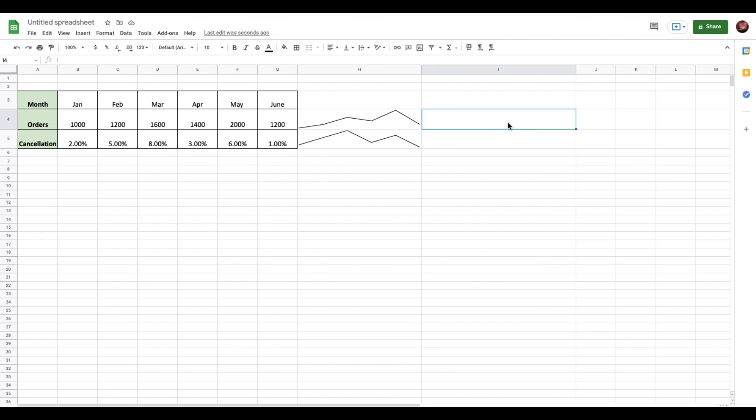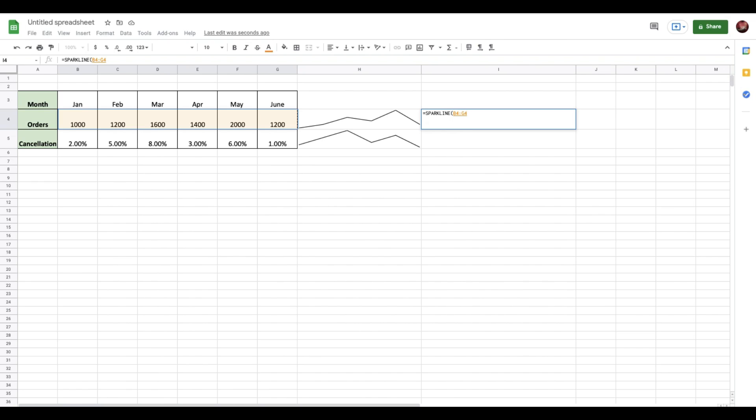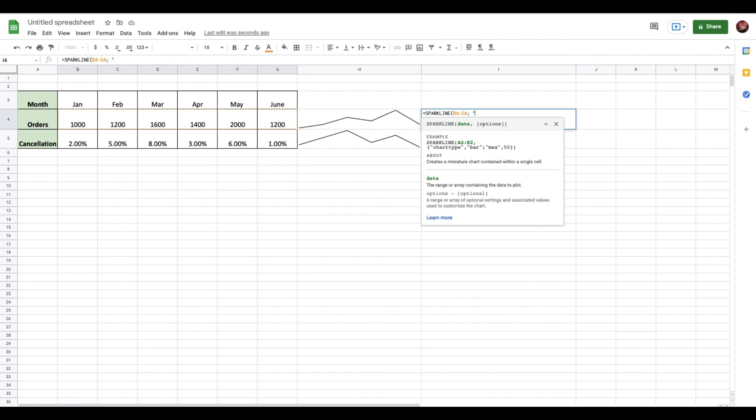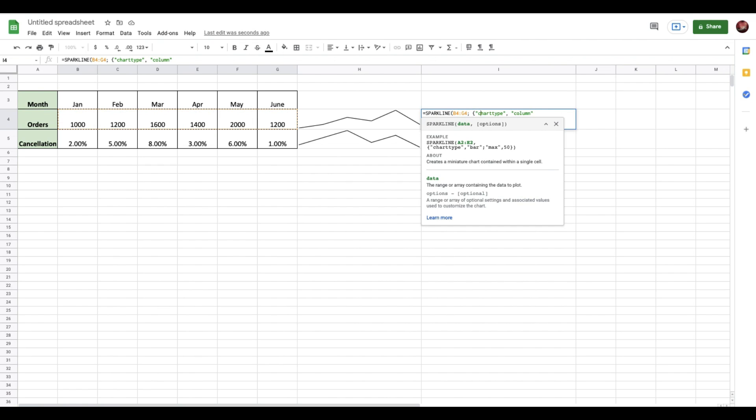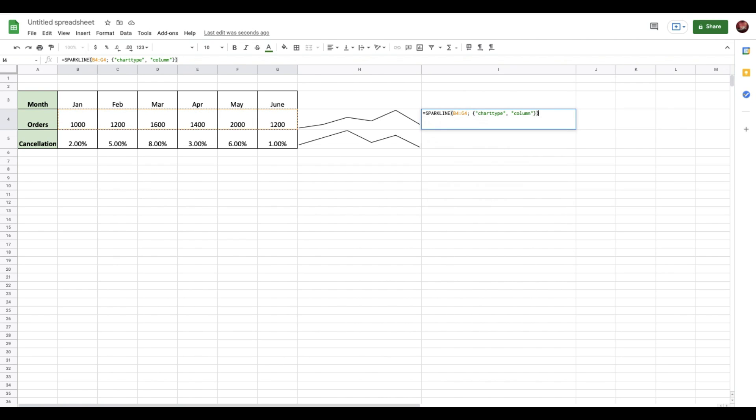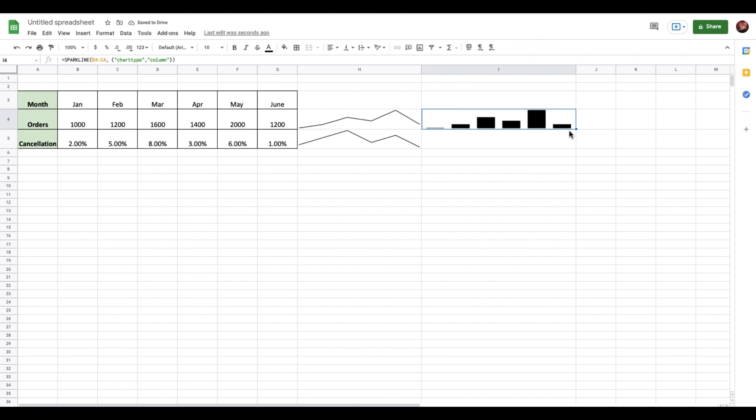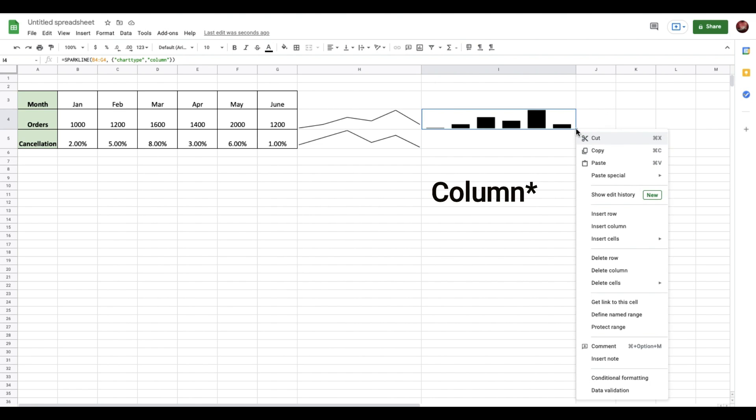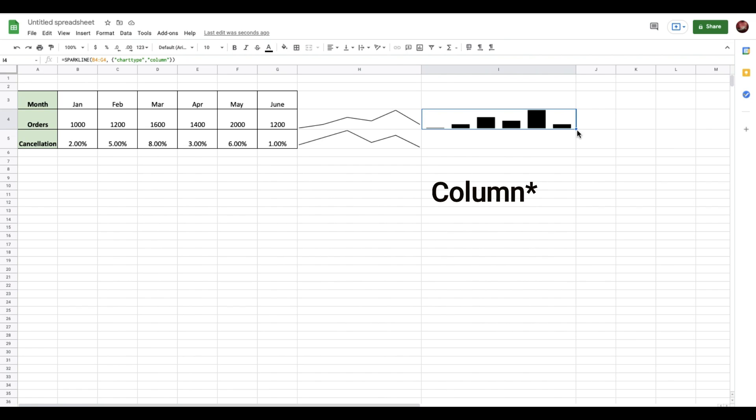All I need to do is drag this down and show the same for the cancellation percentage. In case you want to show this in a column view, all you need to do is use the same formula, sparkline, then select the data units, add a semicolon, and between these double quotes add chart type. The formula is just below - you can copy this. Then you type in 'column', and this all needs to be in another bracket, so I'll add those brackets and hit Enter. Now you see the same presentation in a graphical view. I can just drag this down and have the same view for the cancellation percentage as well.